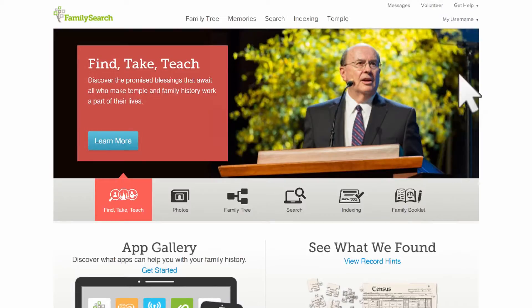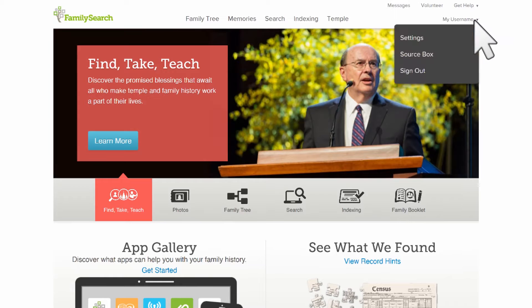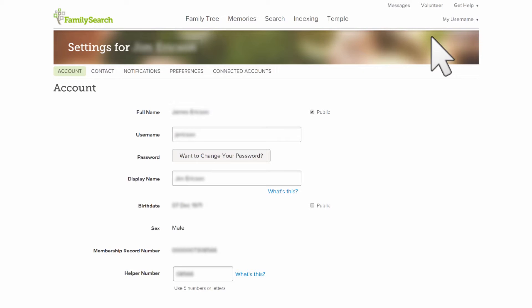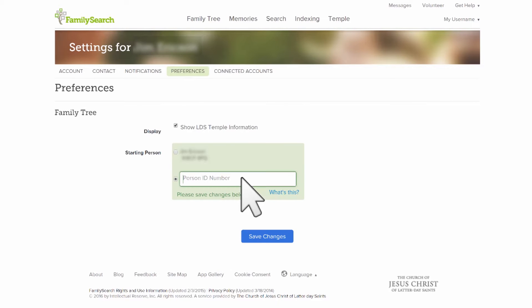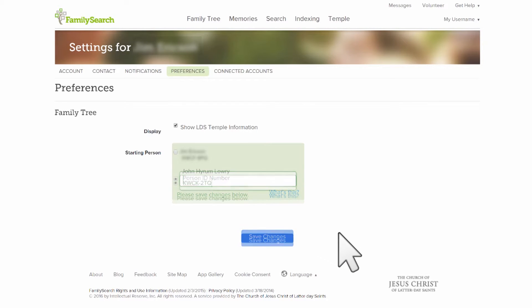A hidden or lesser-known feature that I think would be valuable to most of our patrons is a little feature hidden underneath the settings. Settings comes underneath your name in the bottom right and top right hand corner — go to Settings, then go to Preferences, and under Preferences there's a little area where you can specify a starting person.